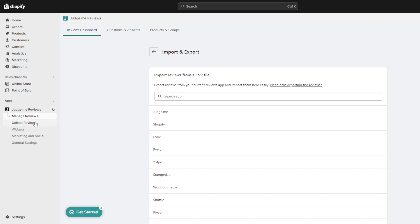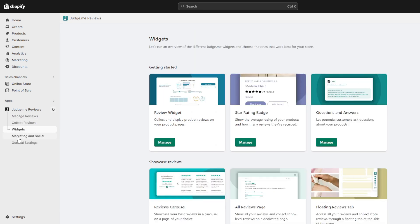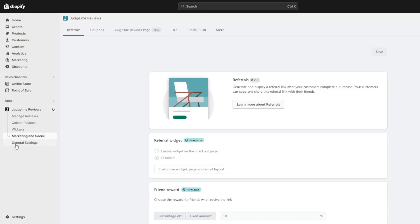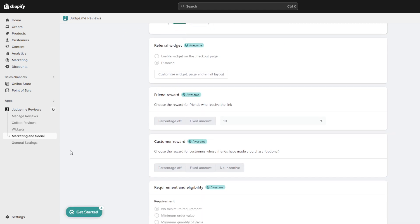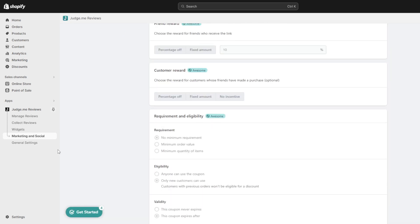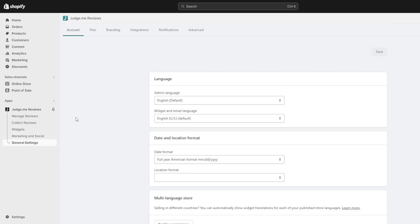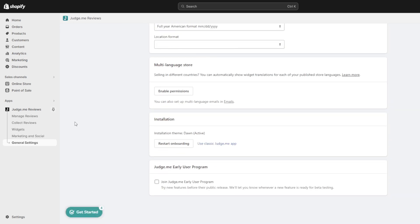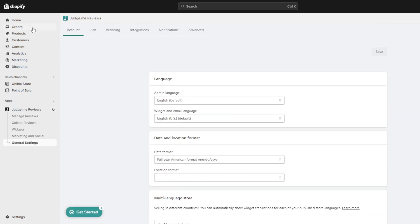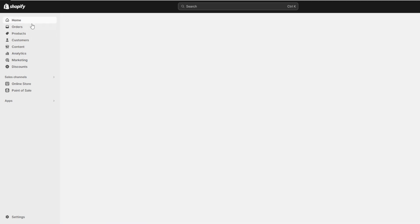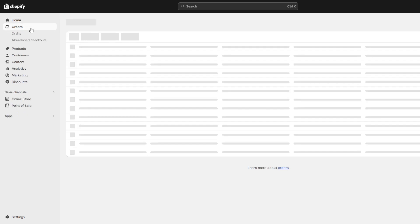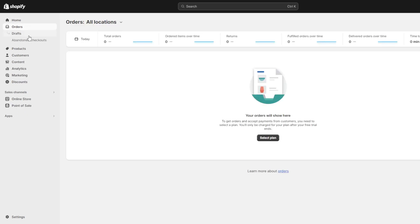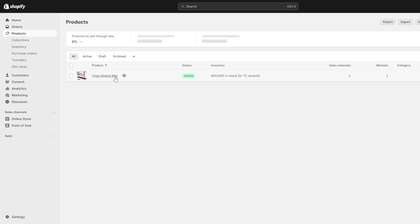Rinse and repeat uploading remaining CJ dropshipping customer content through judge.me until all your curated social proof has transferred over. Once finished, visit your live online storefront, refresh the product page, and you should now see judge.me's customer review section populated with the important profile images, star ratings and text snippets showcasing third-party trust and demand for this item.